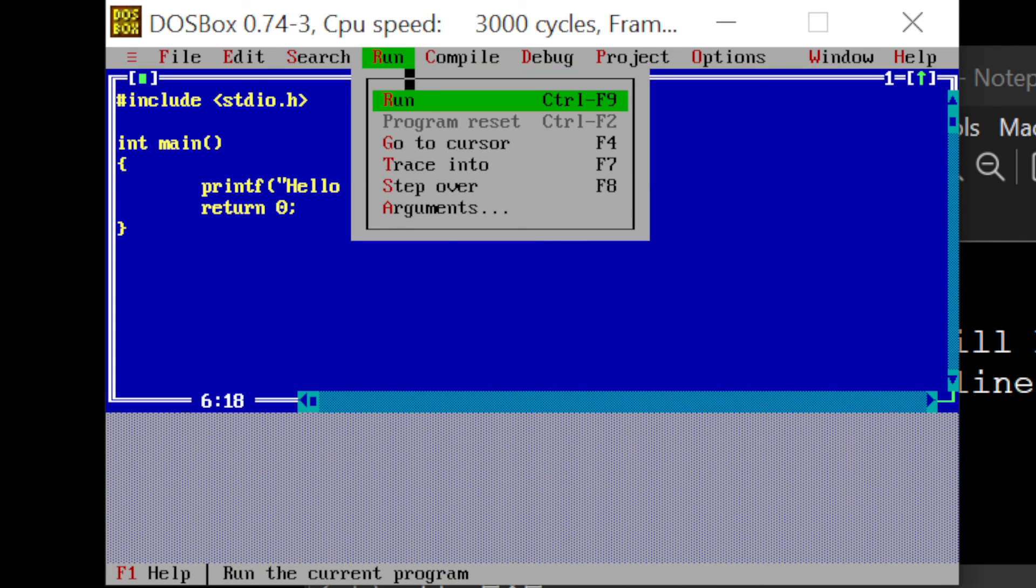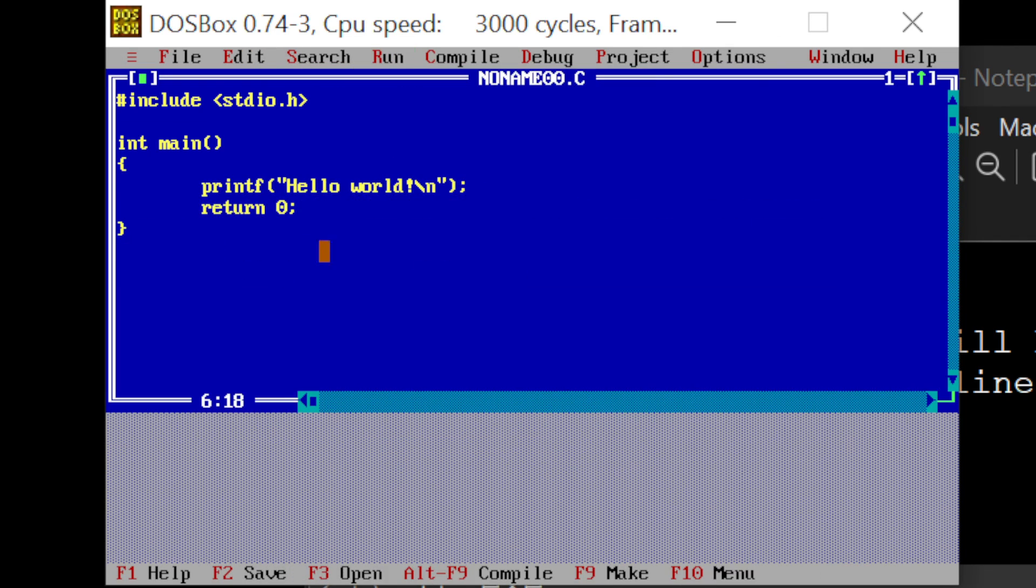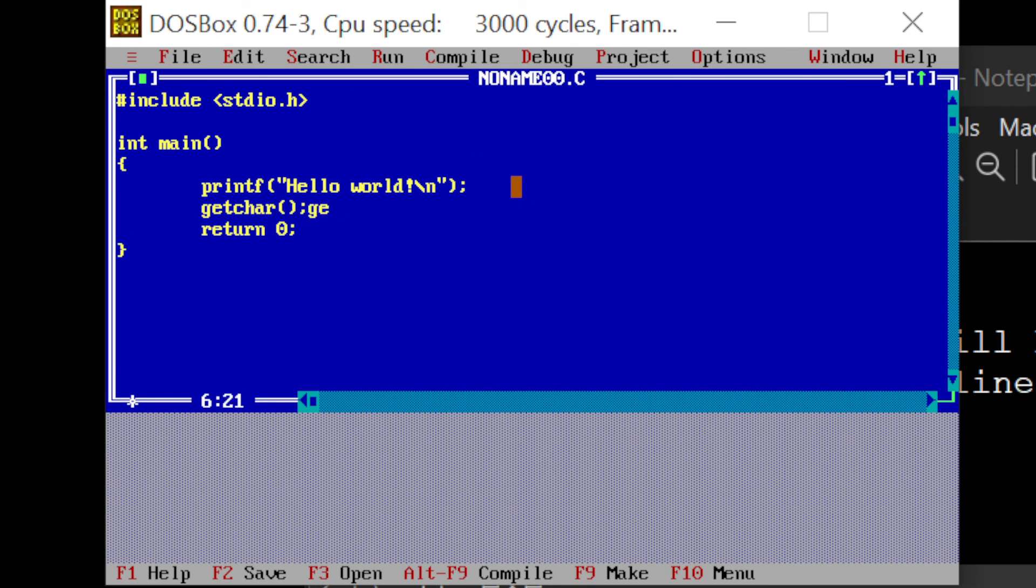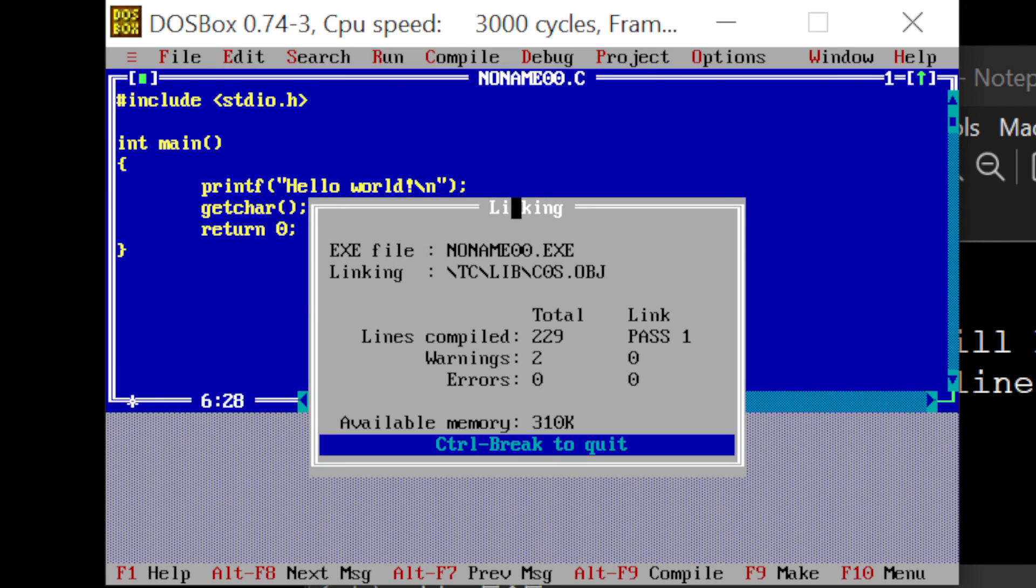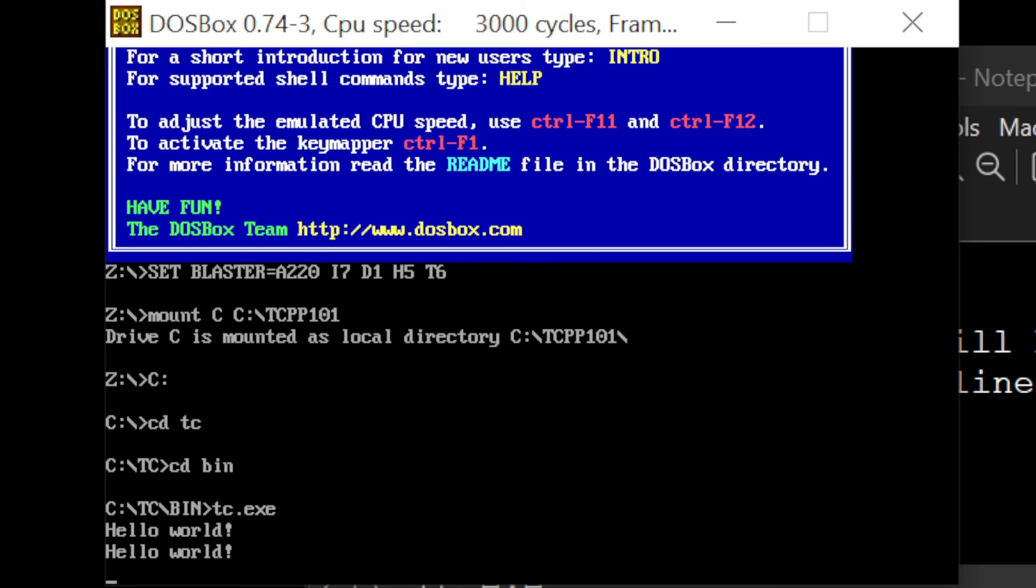You could just run it from here, but then you wouldn't see it. To see it, you need to put some get char here. And now if you will run it, you will see it. You see hello world, hello world, beautiful.